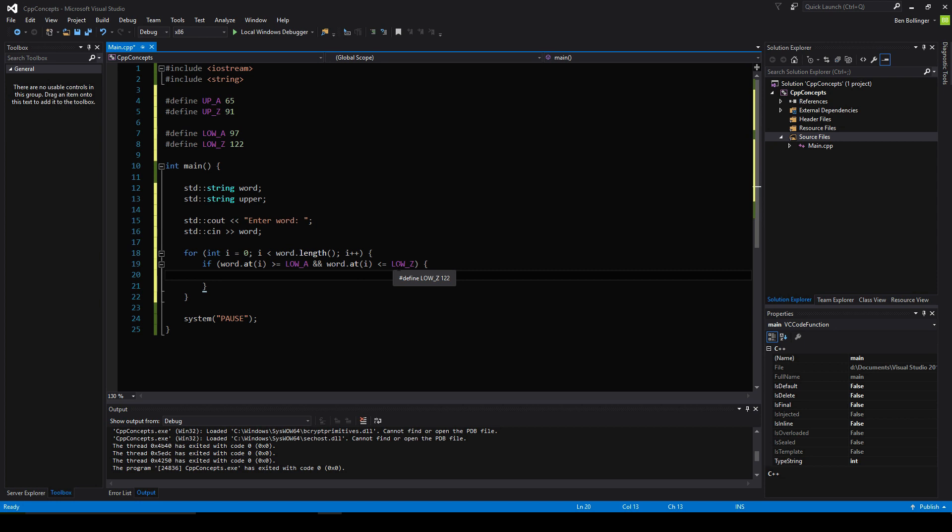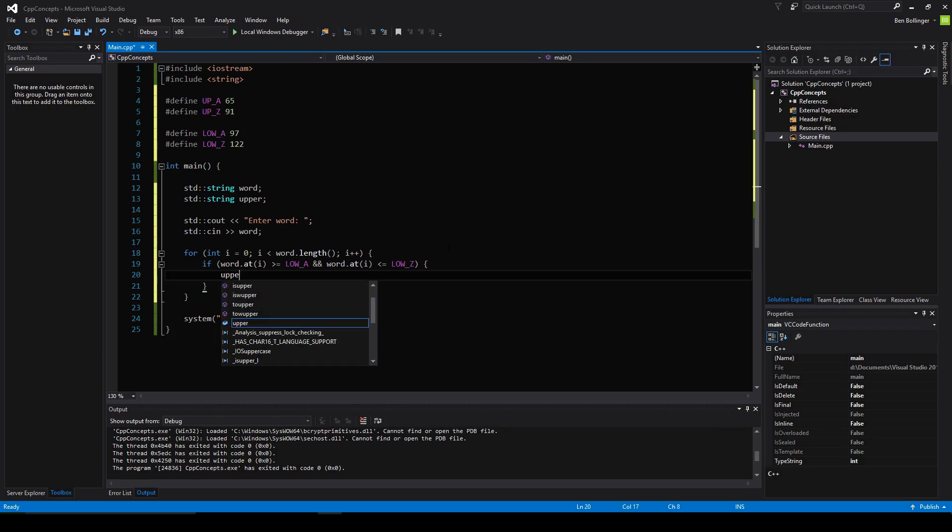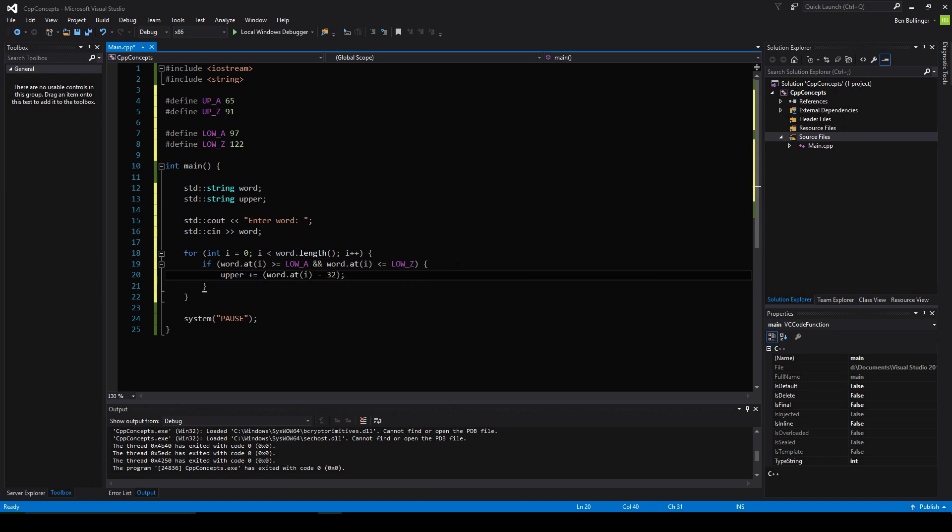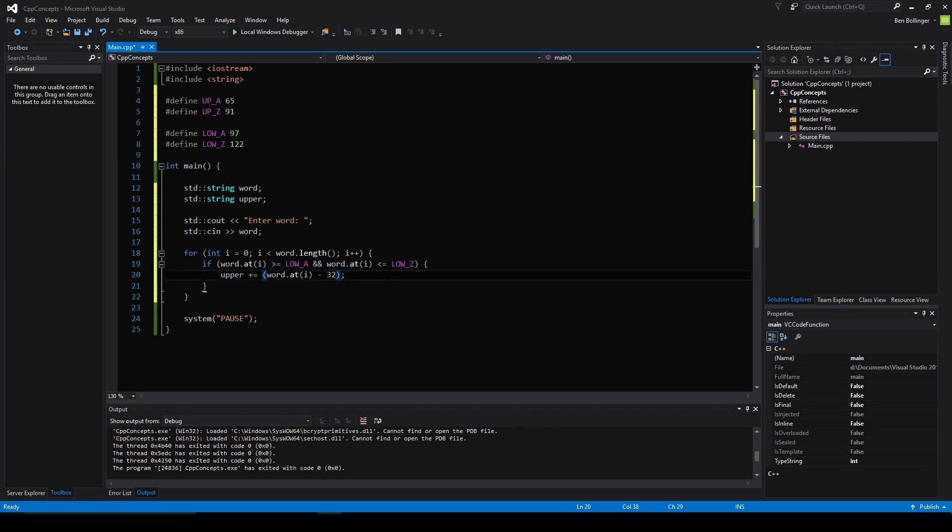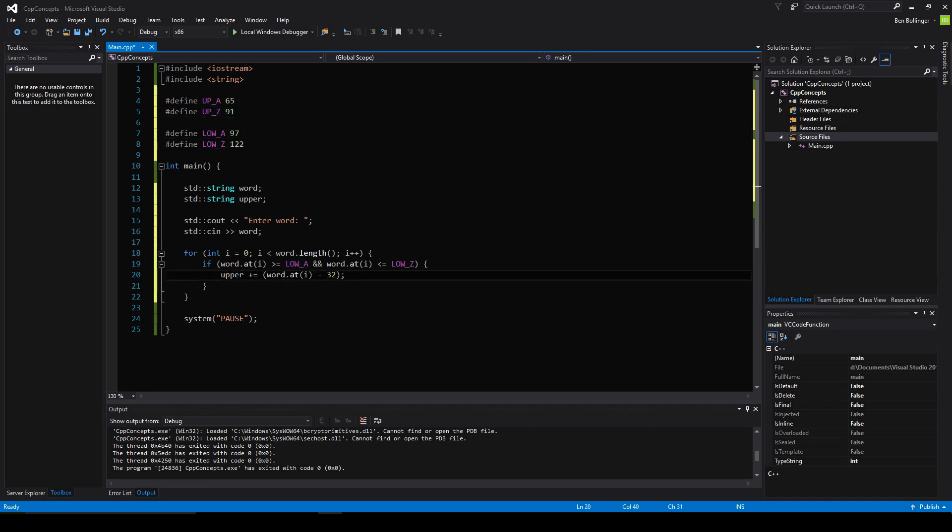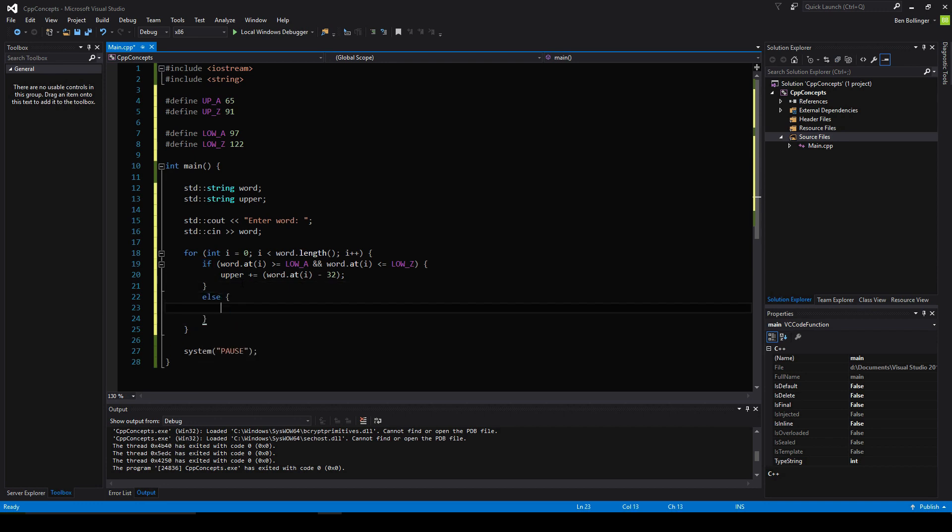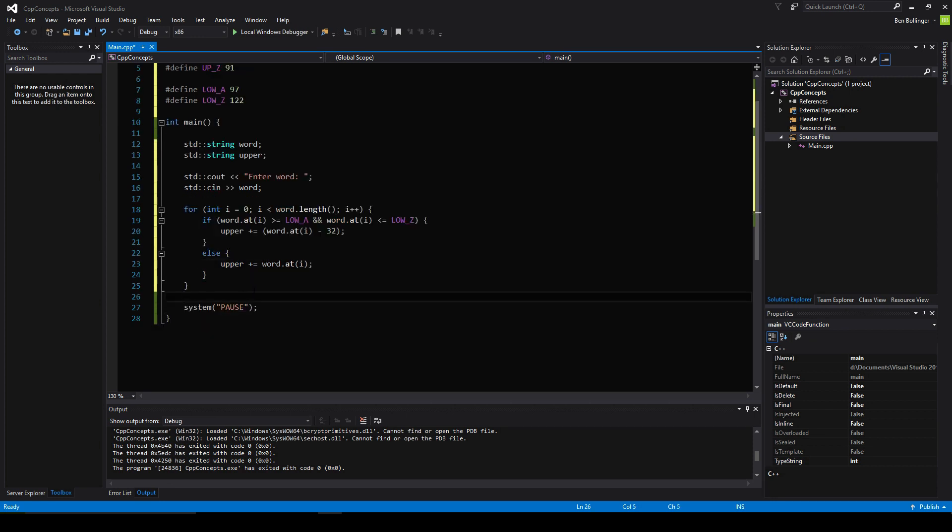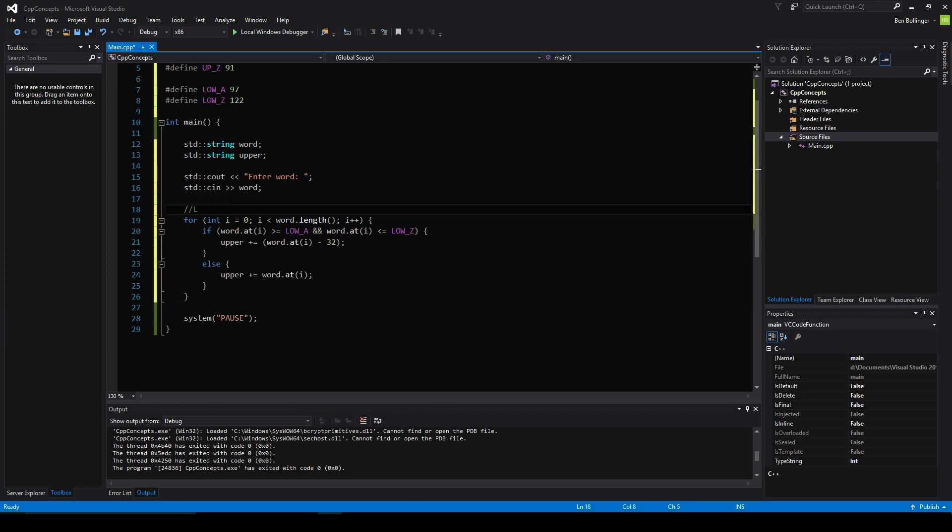Then what we want to do is say uppercase plus equals word dot at i minus 32. The reason we're doing this is because we want to append this string with the current iteration character minus 32, because subtracting 32 from a lowercase ASCII value will get you the uppercase ASCII value for it because of how the table is set up. Then we just want to say else upper plus equals word dot at i just in case it's not an uppercase. So this is our lower to upper method here.